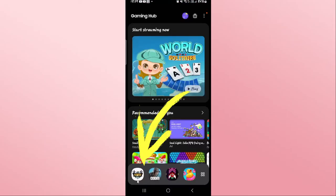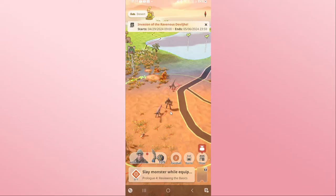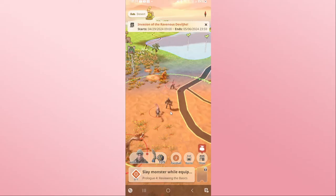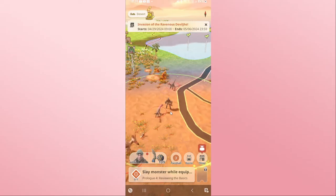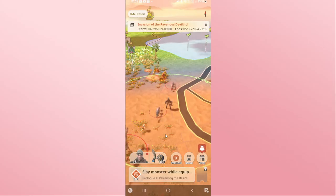First of all, open up the Monster Hunter Now game on your device. You will be asked to log in if you haven't done so already using your credentials. After choosing your Google account and logging into the game, you will need to go through a few tutorial levels if this is the first time you are playing the game.